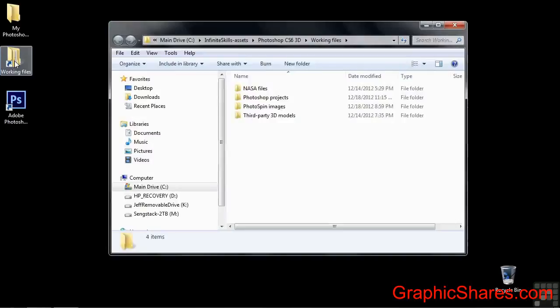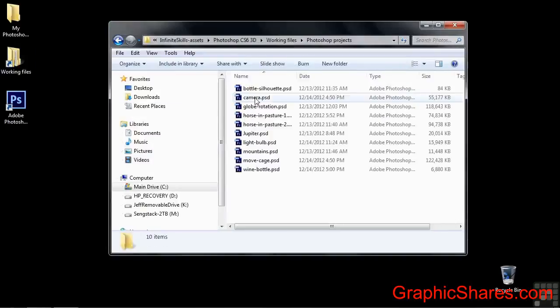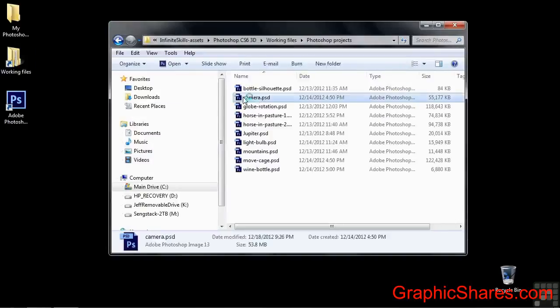To follow along, go to Working Files and open up Photoshop Projects, and then open up Camera.psd.